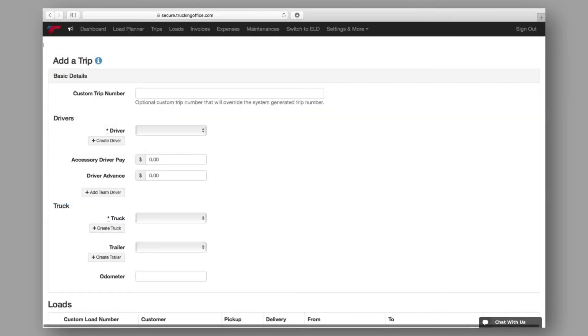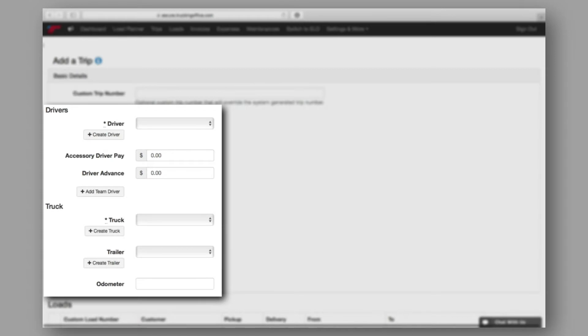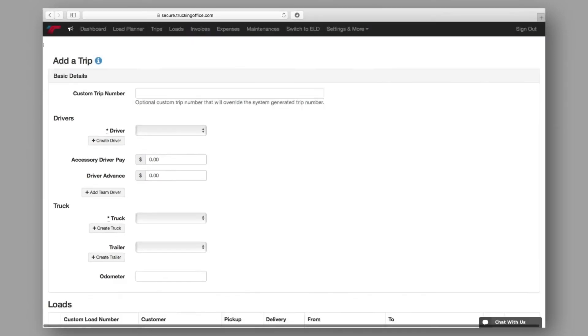No matter which option you choose, each will take you directly to the Trip Create page, where you'll input the necessary details for your trip, such as driver and truck assignments. Now that you've located the Trip Create page, let's take a look at the information you'll need to enter.